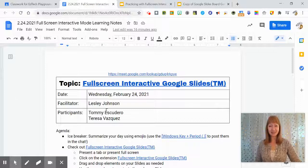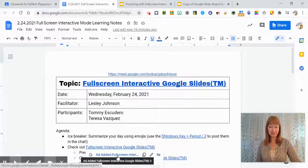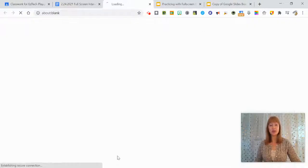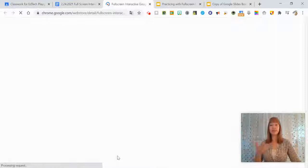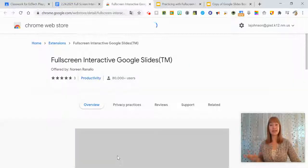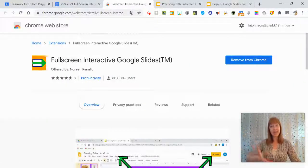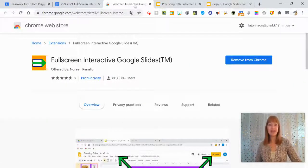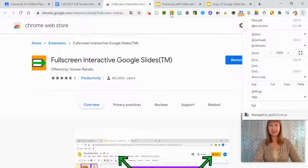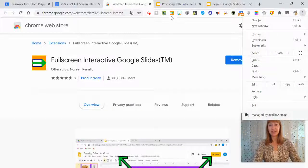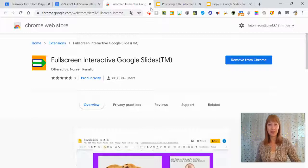So let's take a look to get to the extension. You can go to the Chrome Web Store and just type in full screen interactive Google Slides and there it is. And then you'll get this extension installed that looks like this up here.